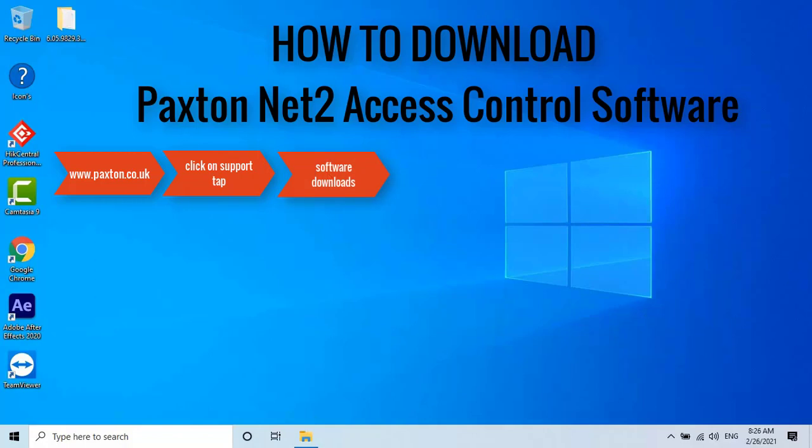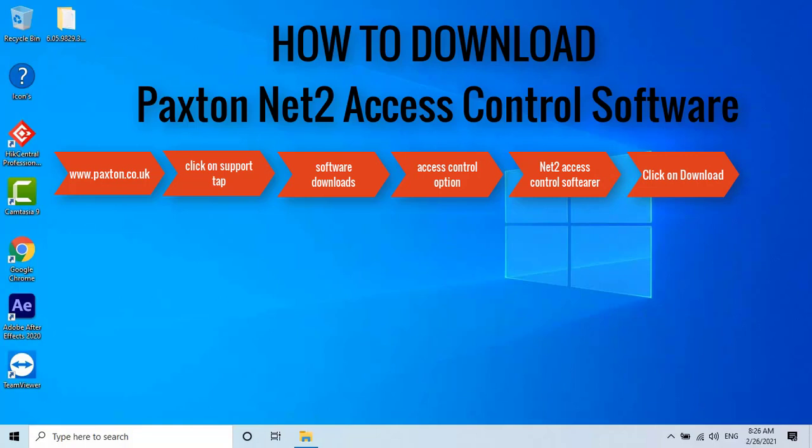Go to the Paxton website, www.paxton.co.uk. Click on the Support tab at the top of the page, under Software Downloads. Click on the Access Control option and find the Net2 Software section. Then click on the Download button.